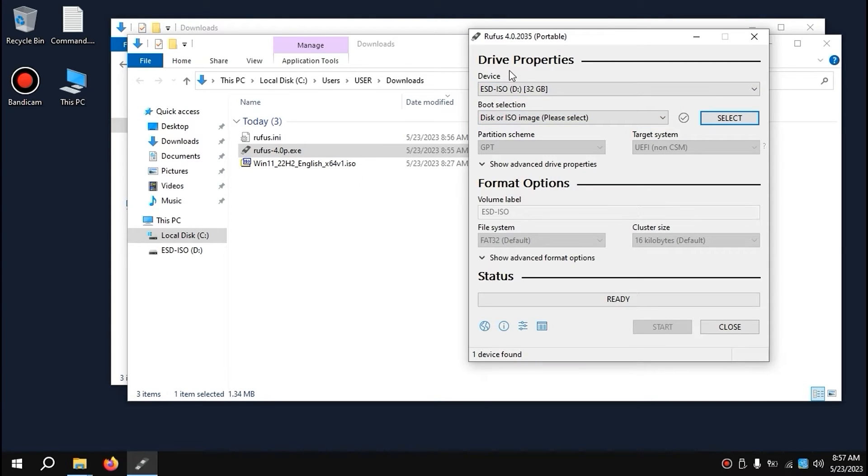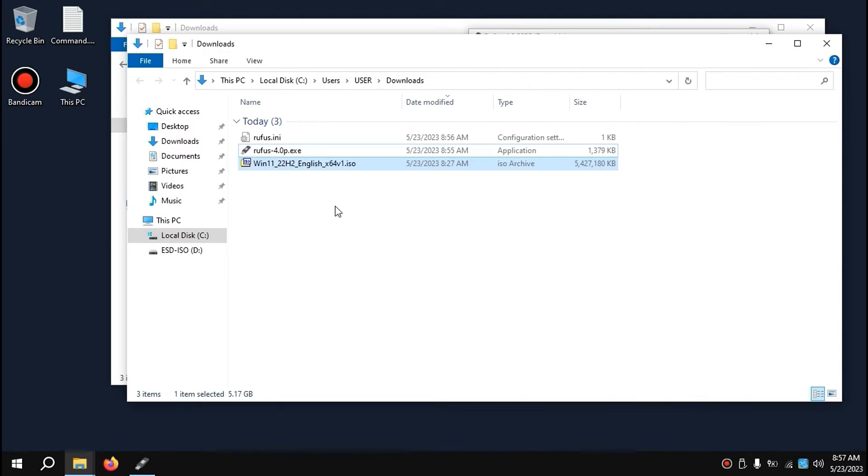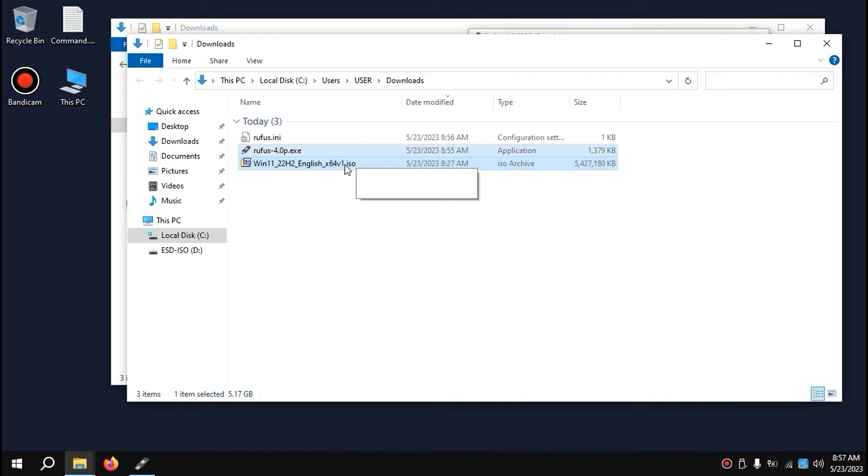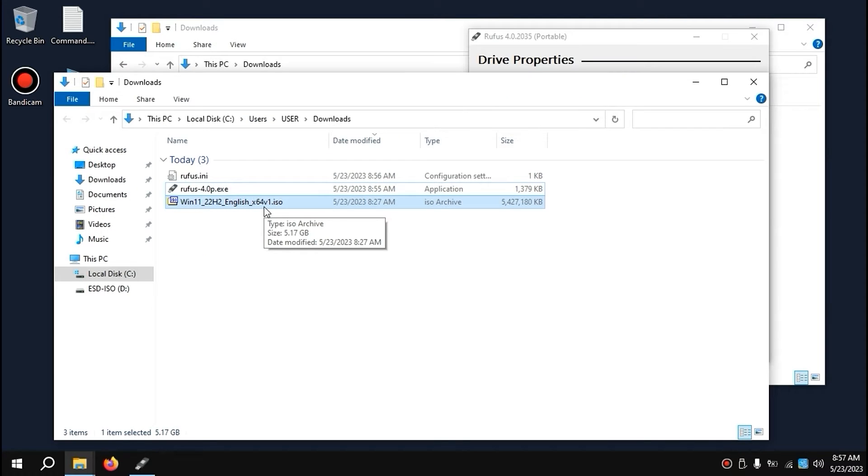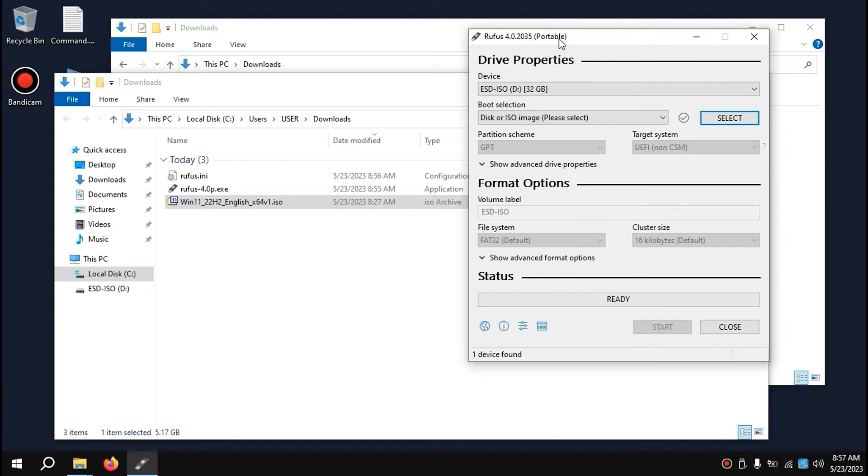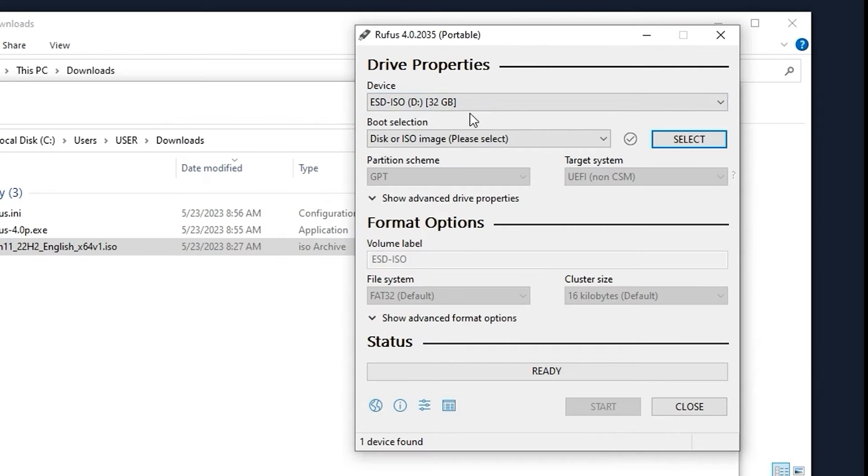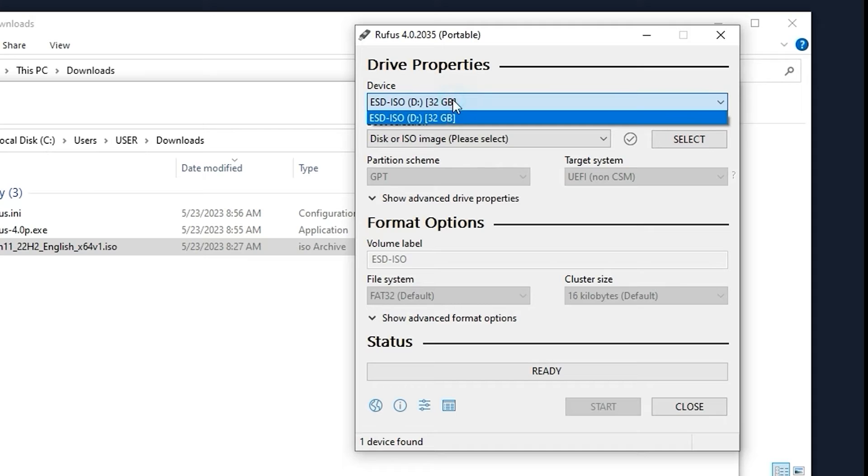Regarding the first method, you need to have an ISO file. As you can see, I downloaded the Windows 11 ISO file from the Microsoft official website. So, you need to have an ISO file, and you need to insert your USB stick. Check if your USB stick is in the right place. This is my USB drive. That's okay.